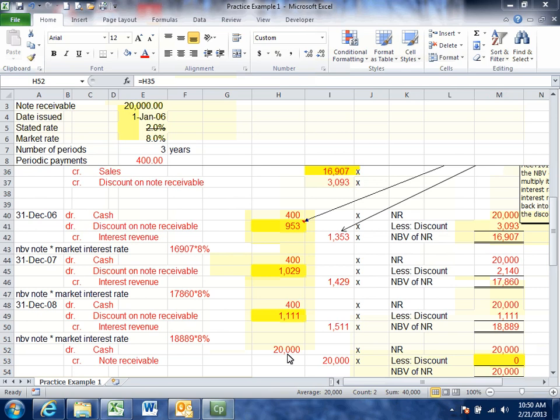That's all there is to the gross method. Practice this a few times — go back and find questions in the text, and there are bonus questions posted on FOL as well. Practice this repeatedly and get comfortable with the method.